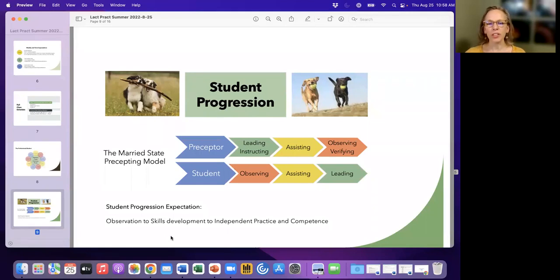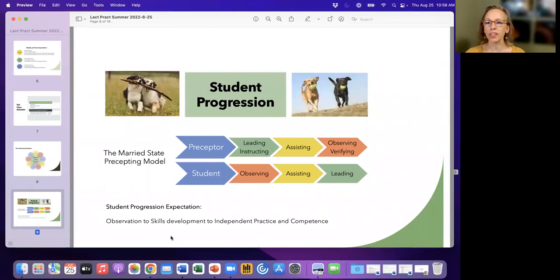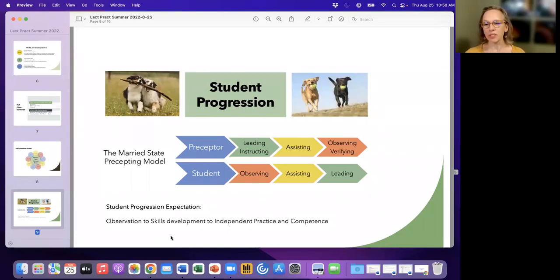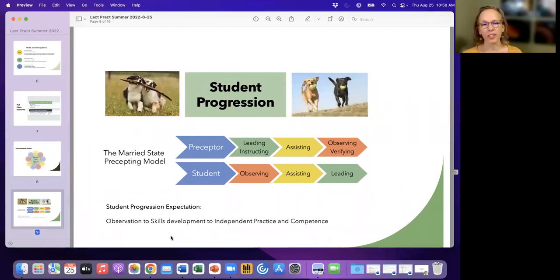So we talk about you and your preceptor moving through the practicum together at every step, even when you get to the competency steps, that you're still together with your preceptor. So what does that mean?